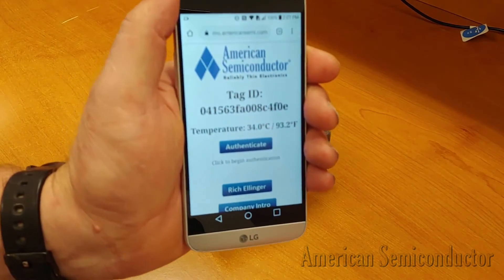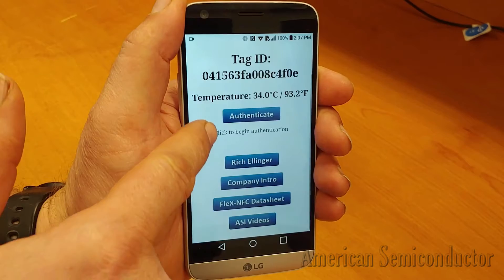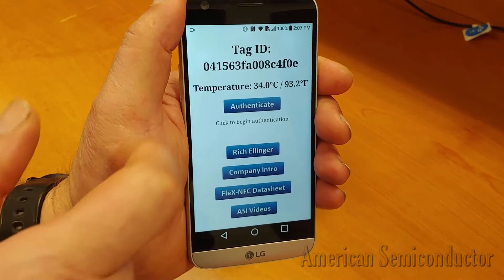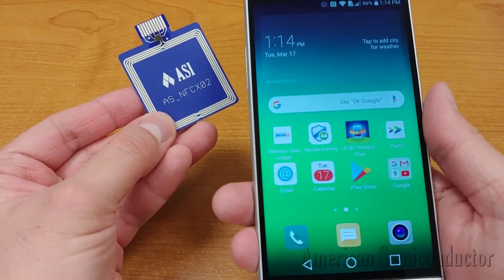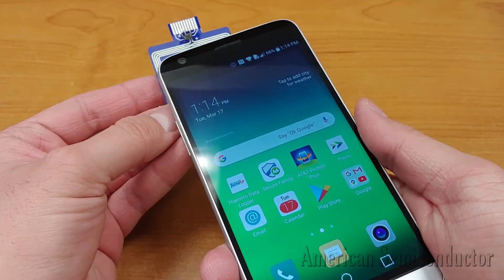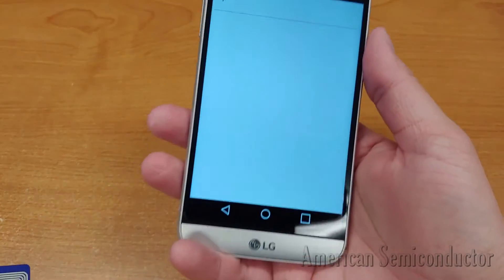After programming has finished, scan the tag to ensure that the tag is functioning as expected.